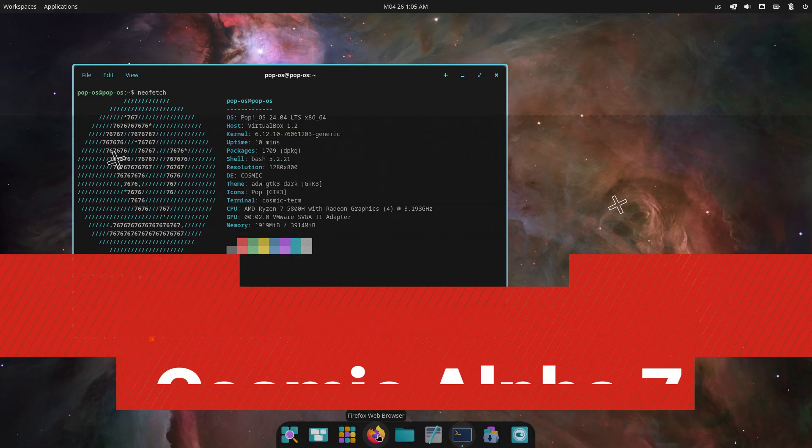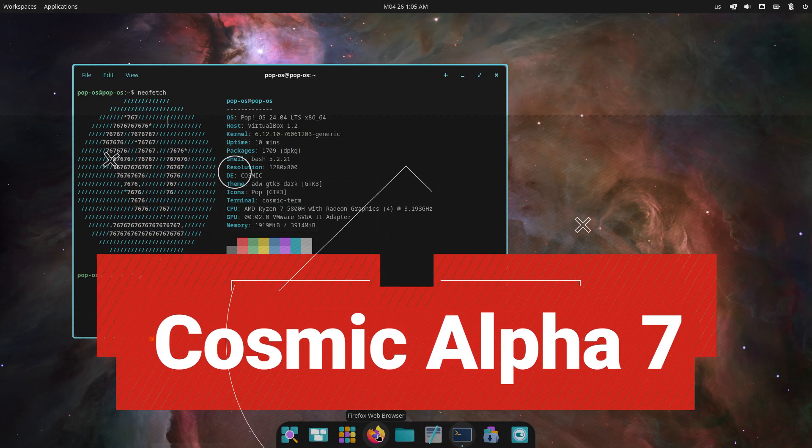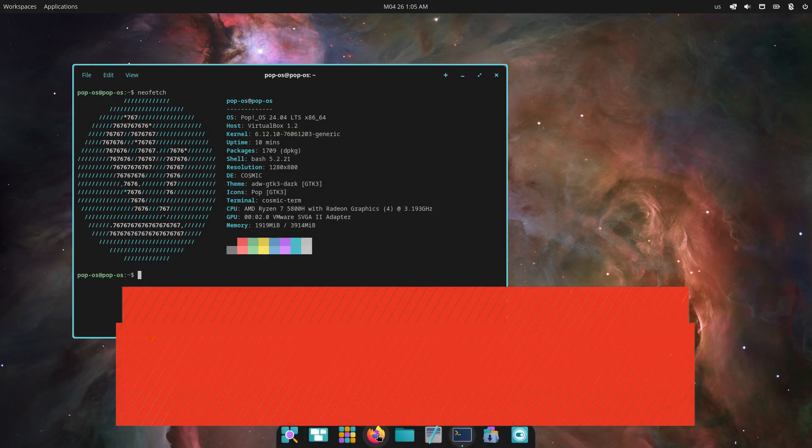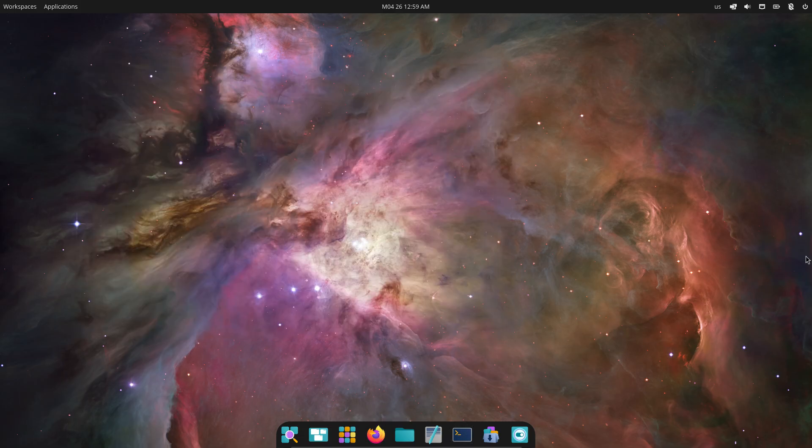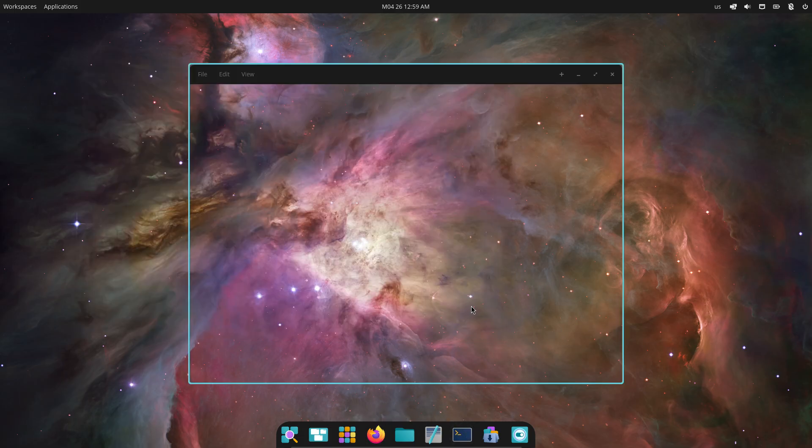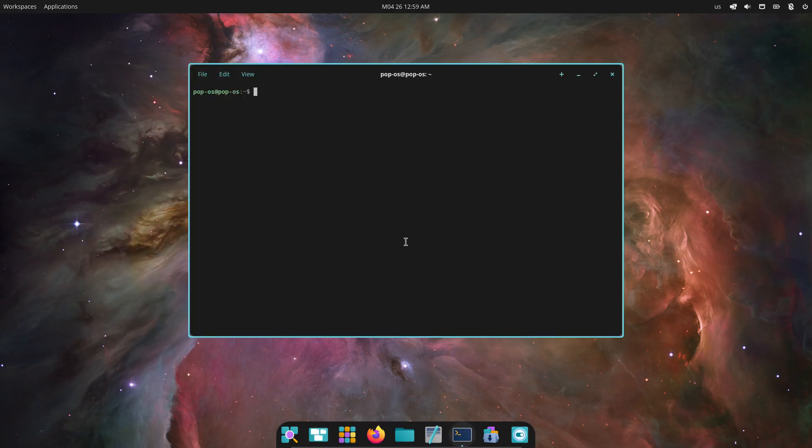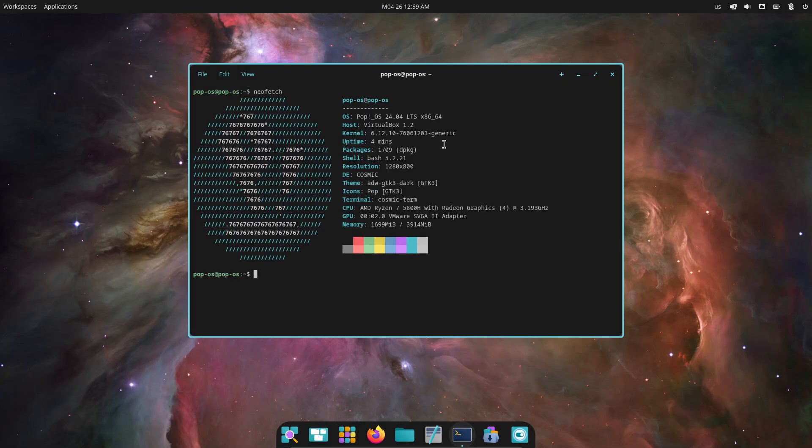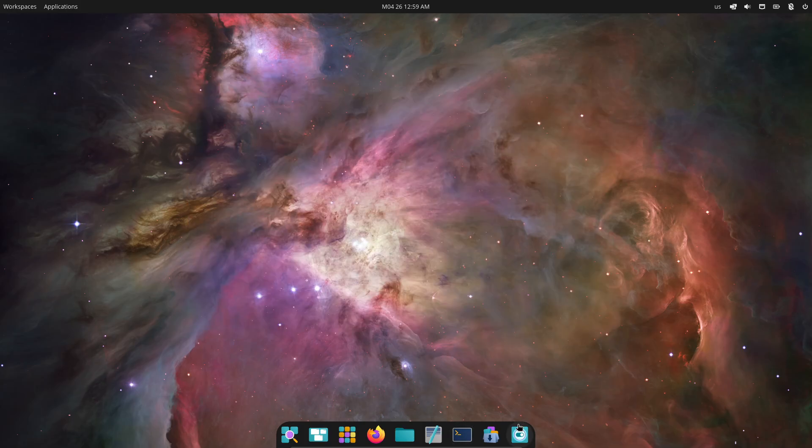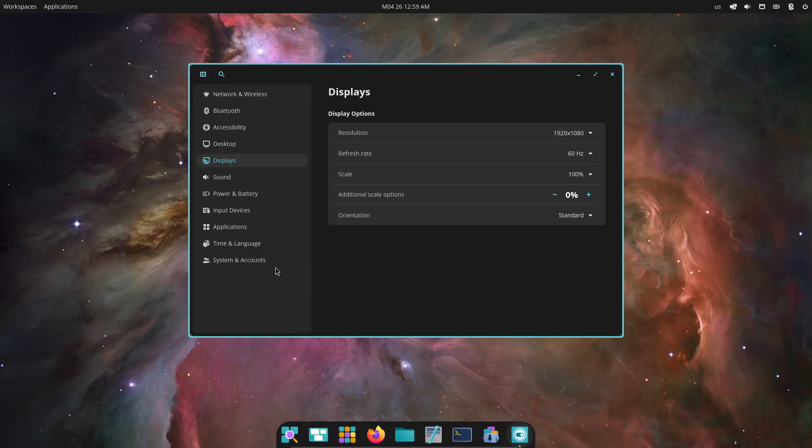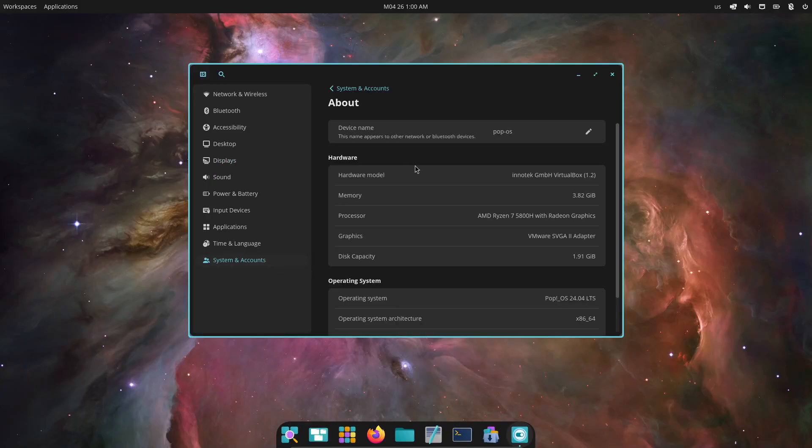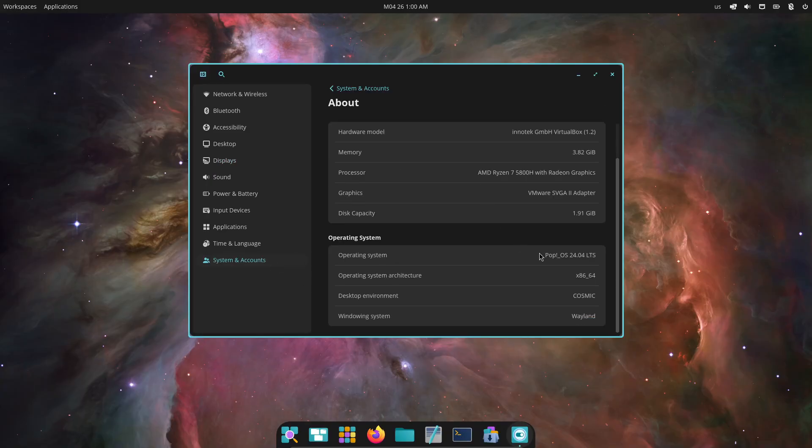Hey everyone, welcome back to the channel. Today we're diving into System76's latest Cosmic Alpha 7 release, a major milestone for this Rust-based desktop environment that's quickly becoming a favorite among PopOS and other Linux users. If you're all about a super snappy, deeply customizable workspace, you're in for a treat.